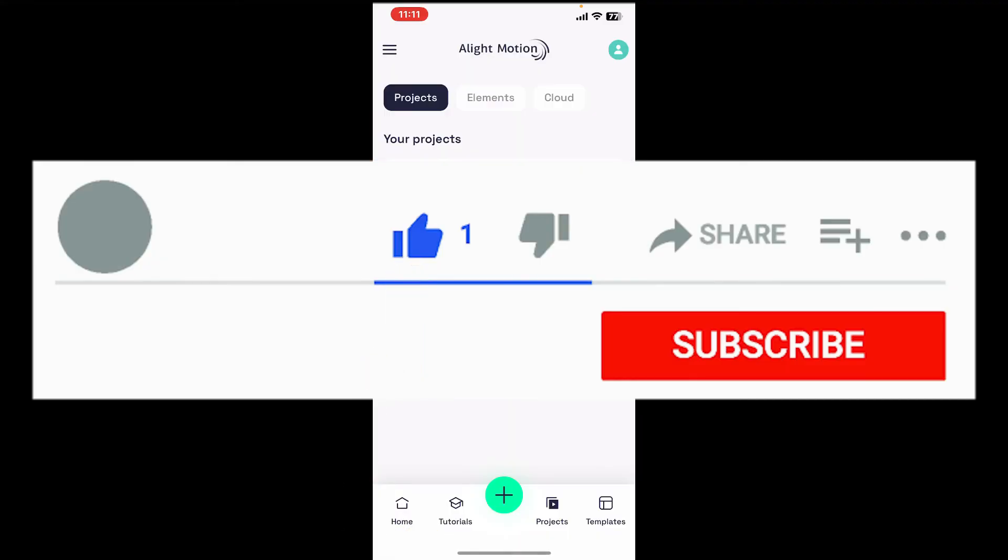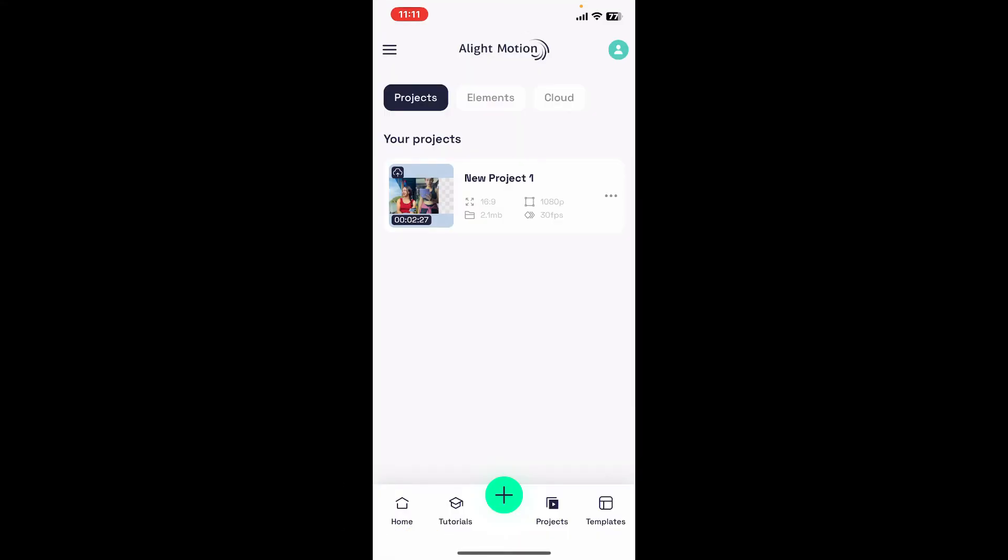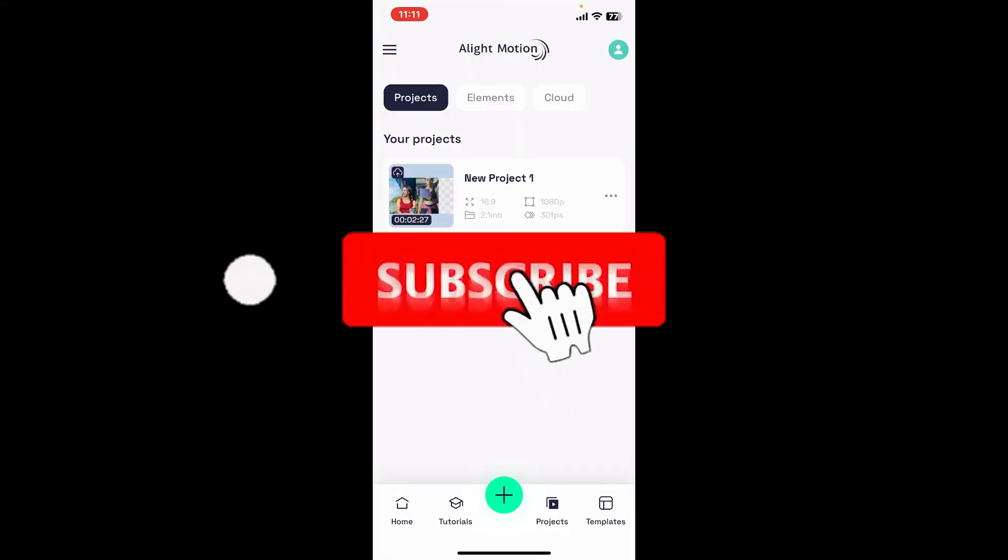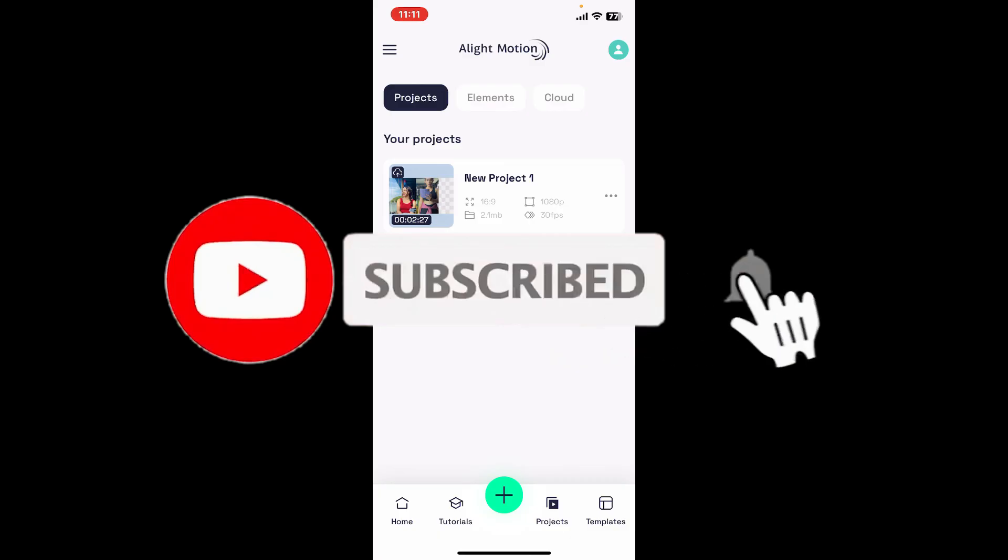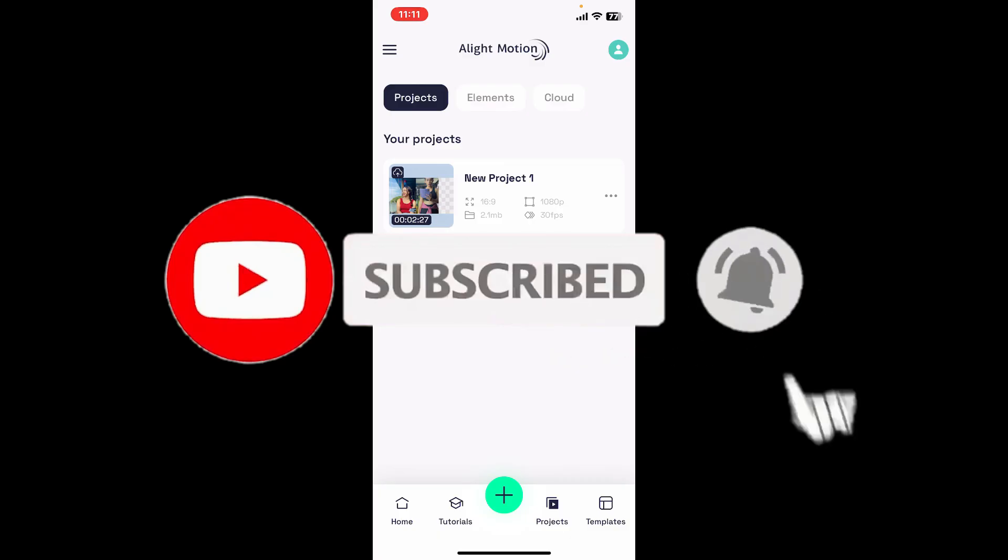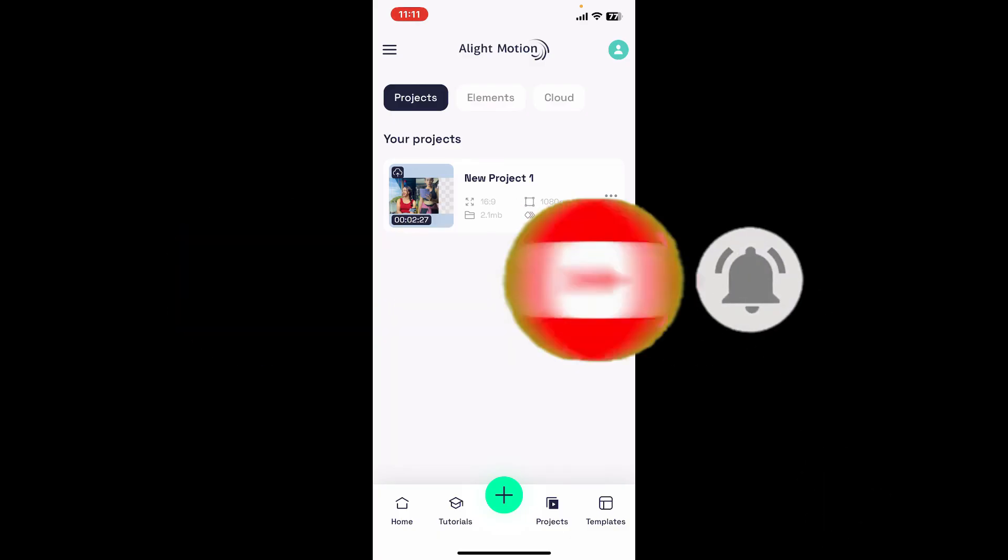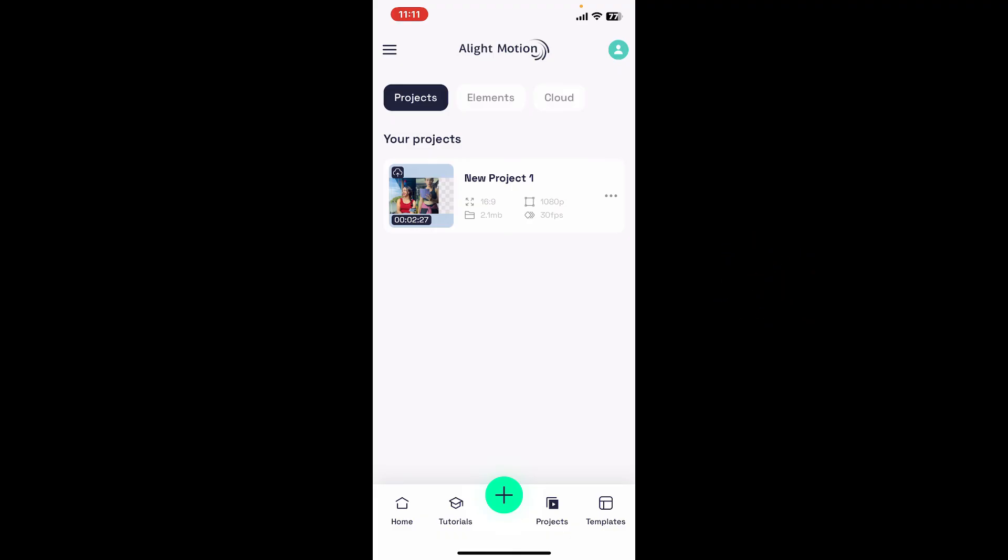Don't forget to subscribe to the channel by hitting the subscribe button. Press on the bell icon so that you'll never miss another upcoming upload from us. I will be back again in the next episode. Thanks for watching.